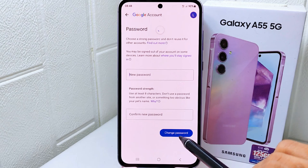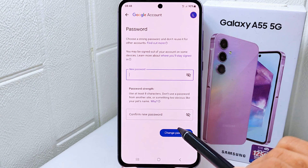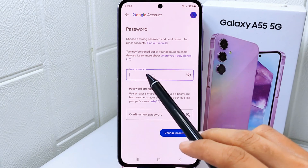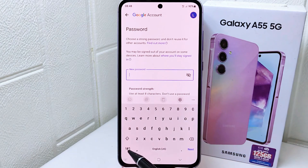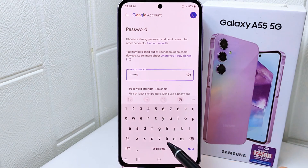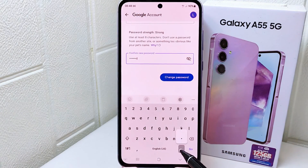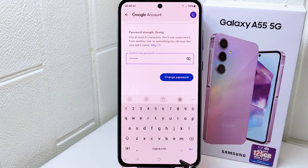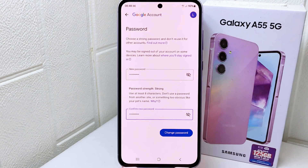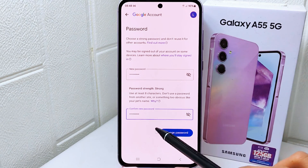You can then create a new password for your Google account. Confirm the new password, and after that click 'Change password.'